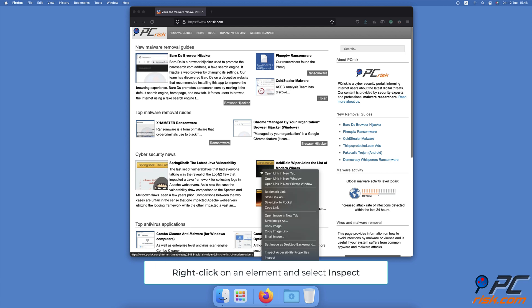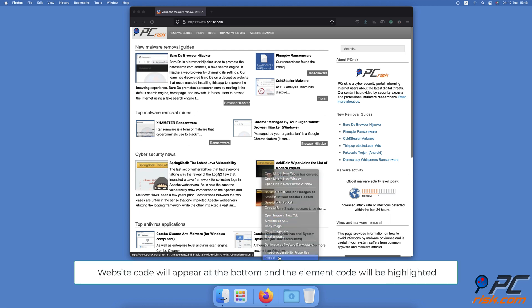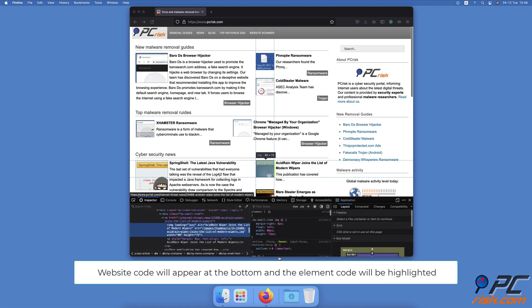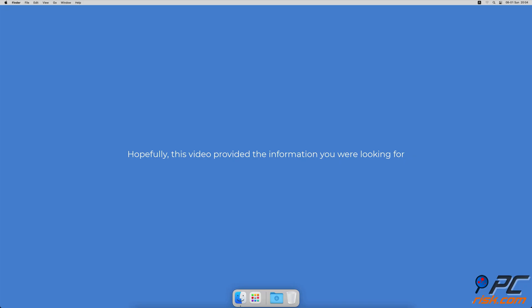Then select Inspect. The website code will appear at the bottom of the Firefox window and the item code will be highlighted. Hopefully this video provided the information you were looking for.